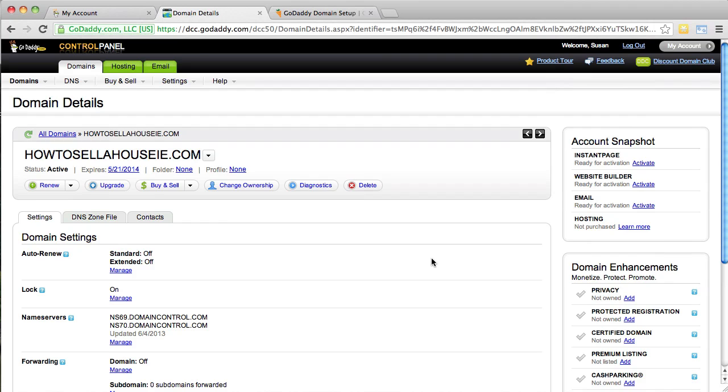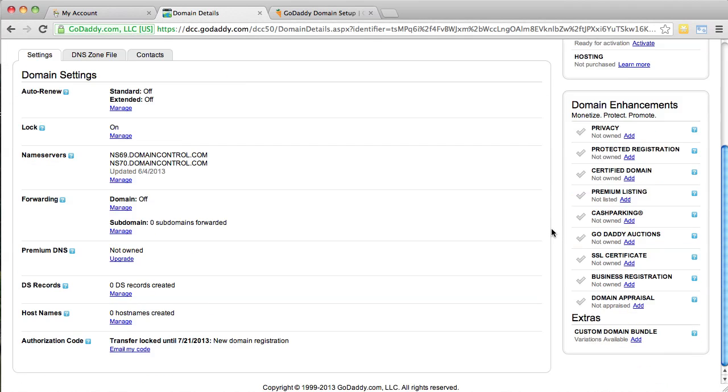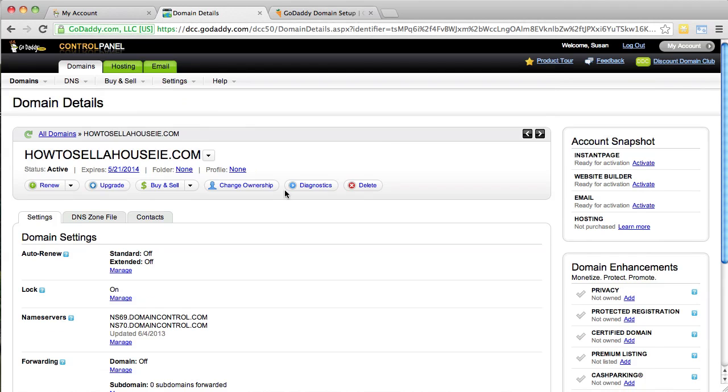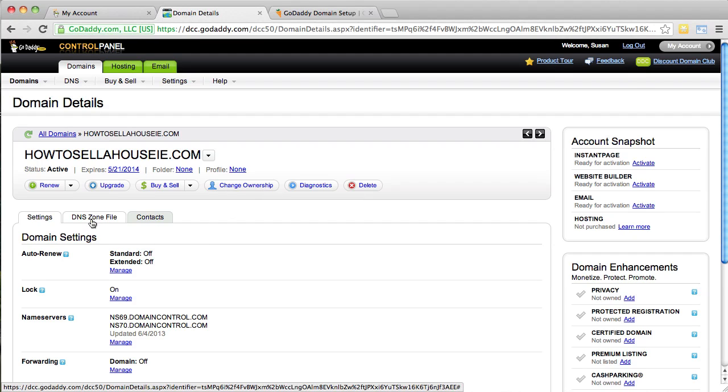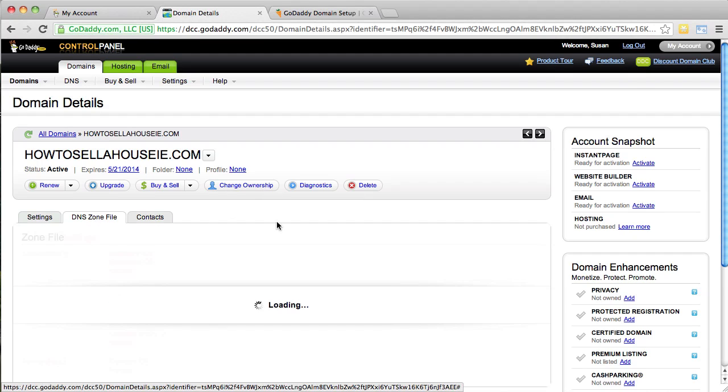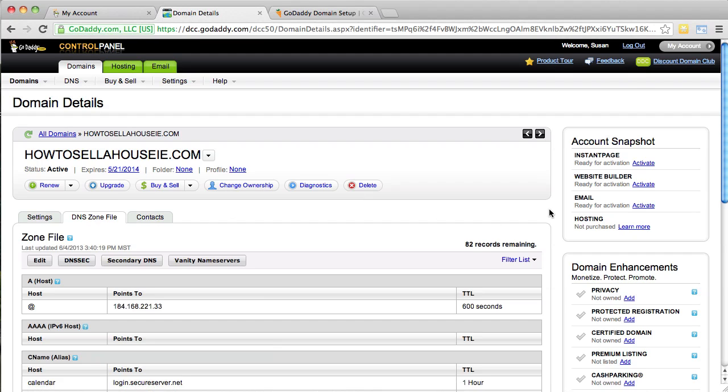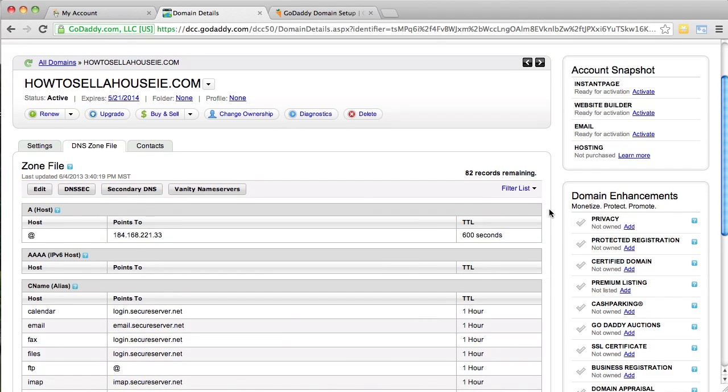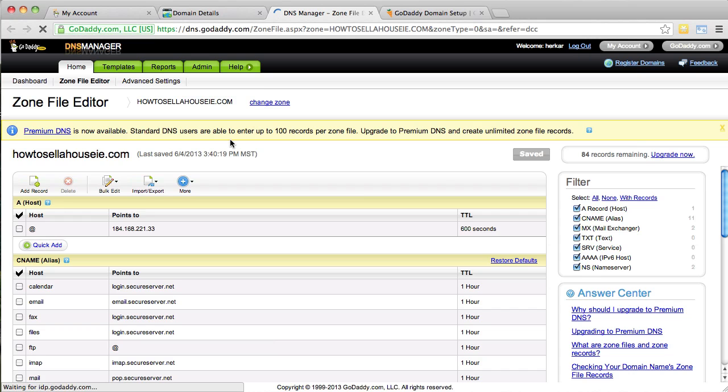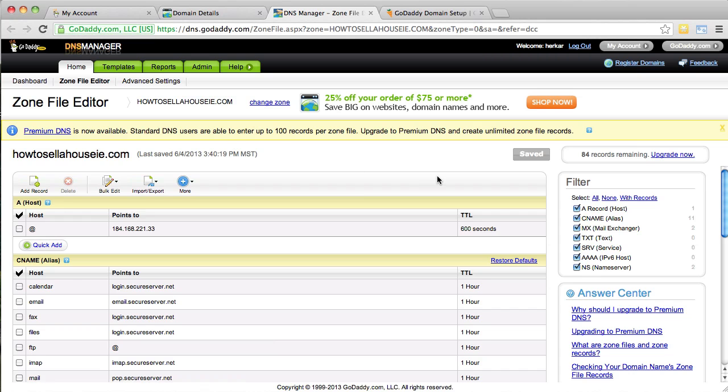GoDaddy tends to change their platform quite a bit, so hopefully it looks a lot like you're seeing right here, right now. But what you're going to do is click this little button that says DNS Zone File. So, go ahead and click that. It's going to open up the DNS Zone File settings for this domain name. And go ahead now and click Edit. And this is going to open up another new box that now allows us to edit the DNS settings for this domain.